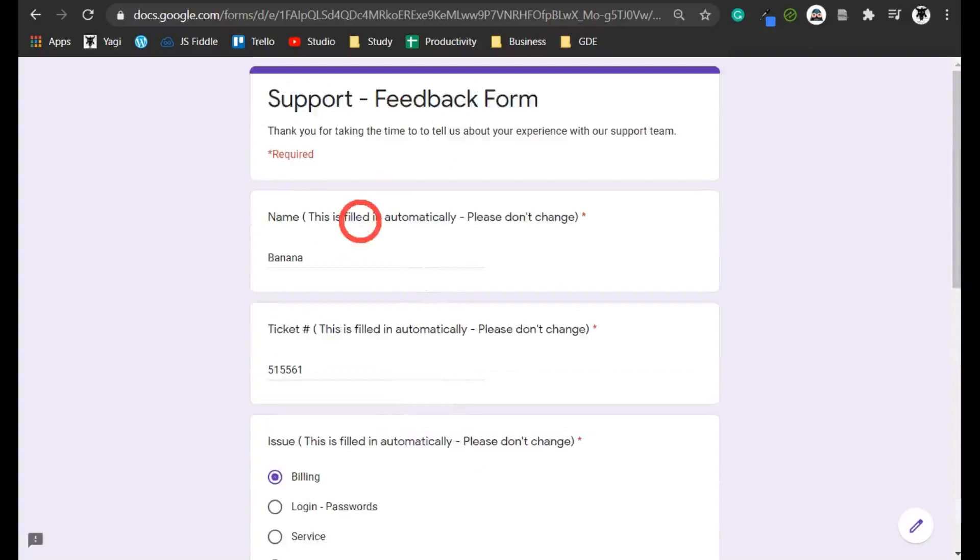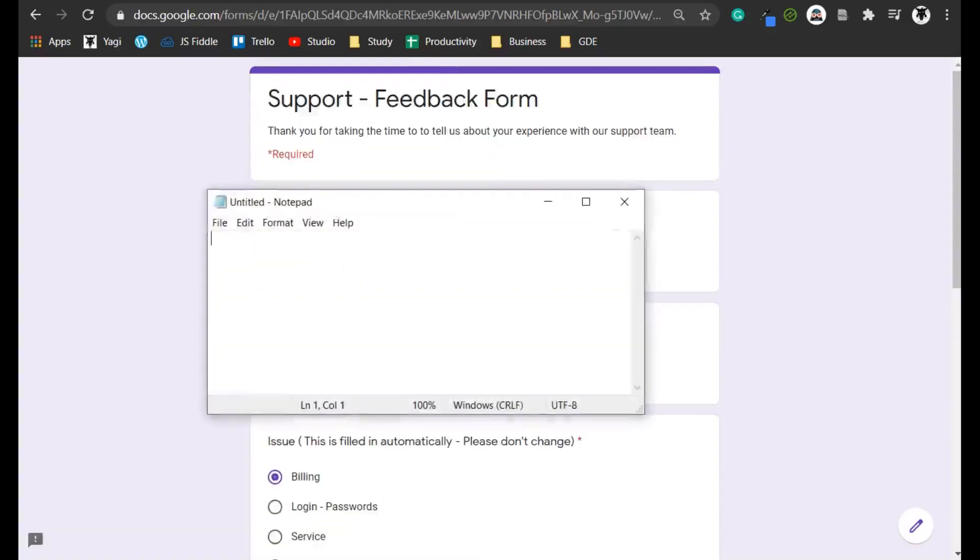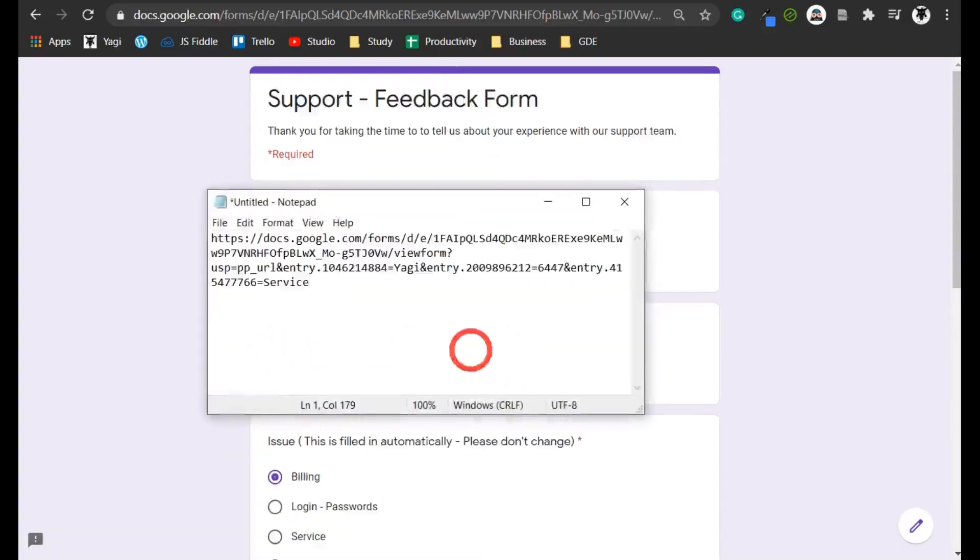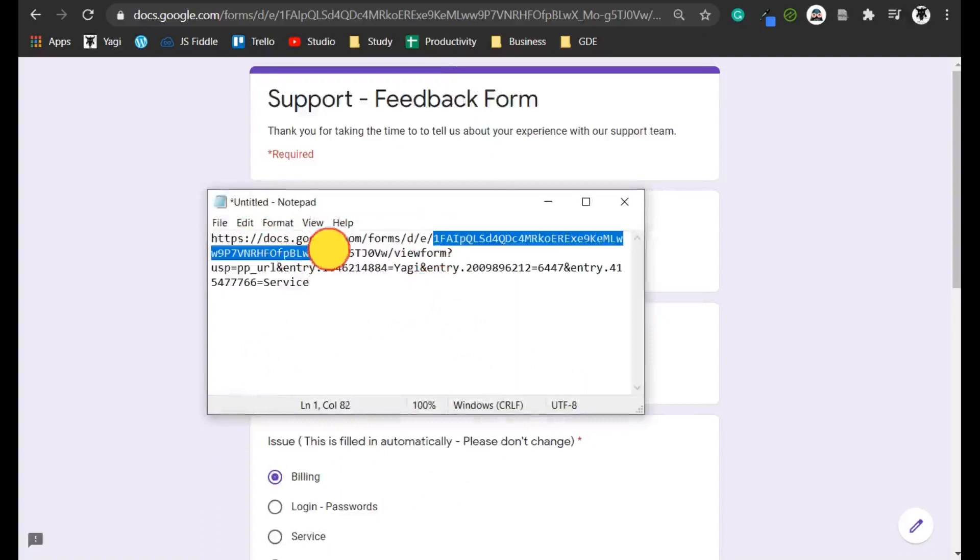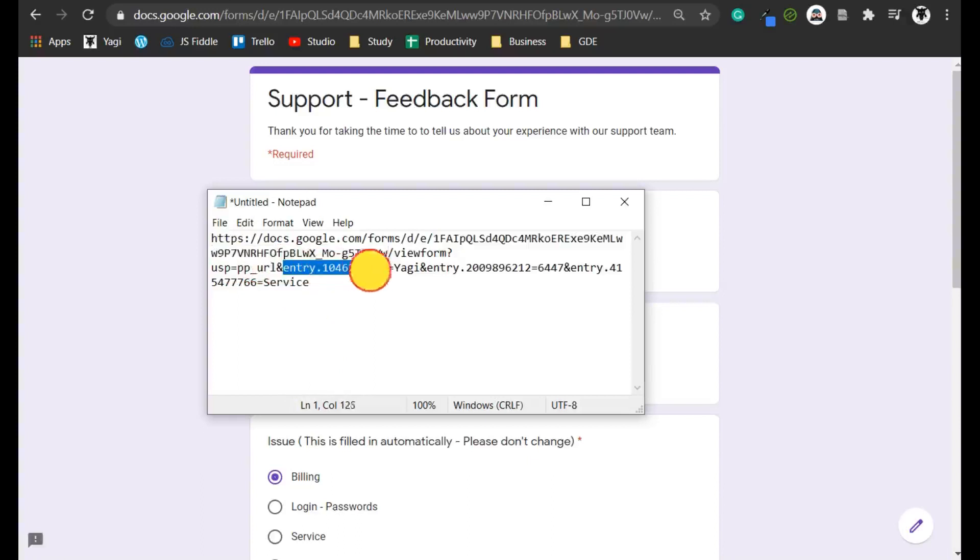So what's that URL look like? Let's have a quick look. Let's go into notepad and paste in the URL. You can see here this is the ID for the URL that I'm highlighting, and then we can see these little entries.